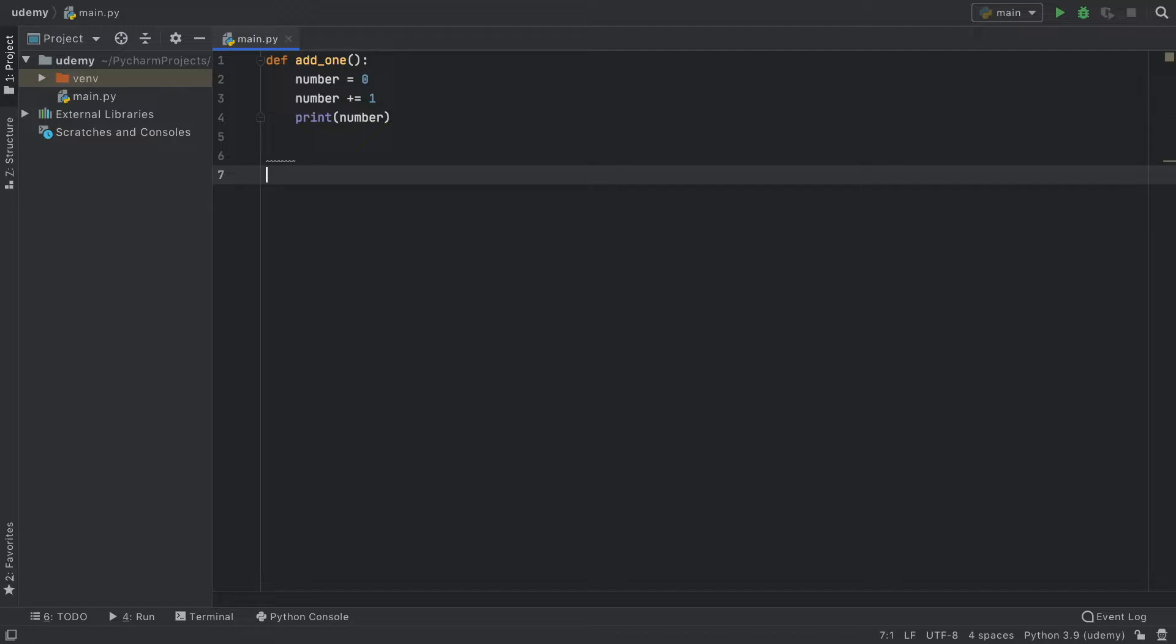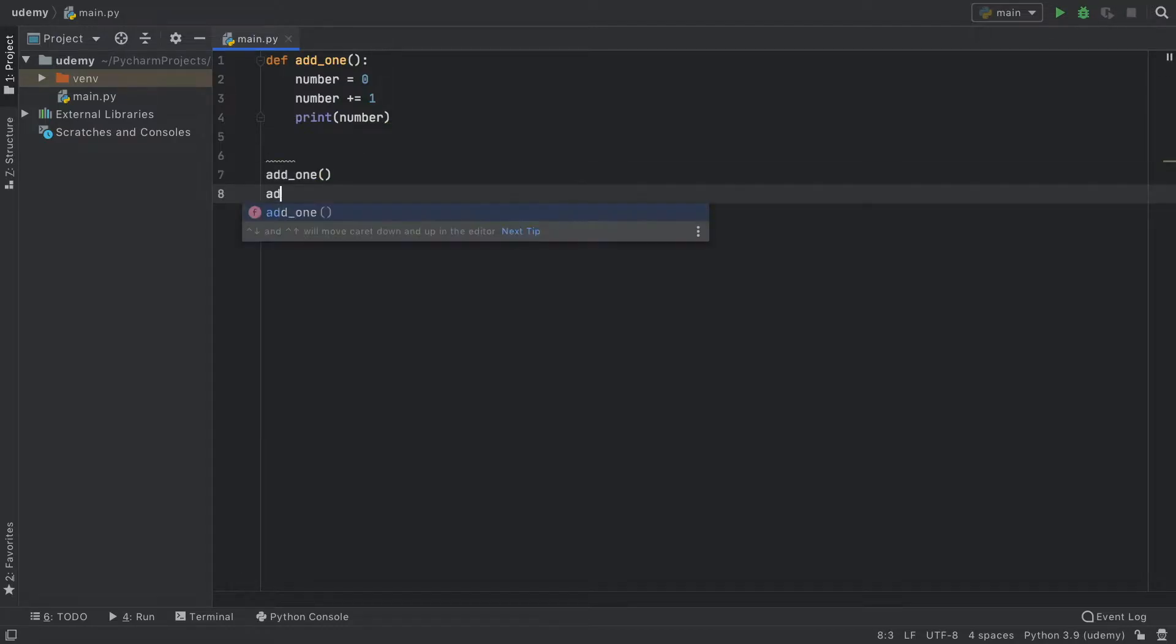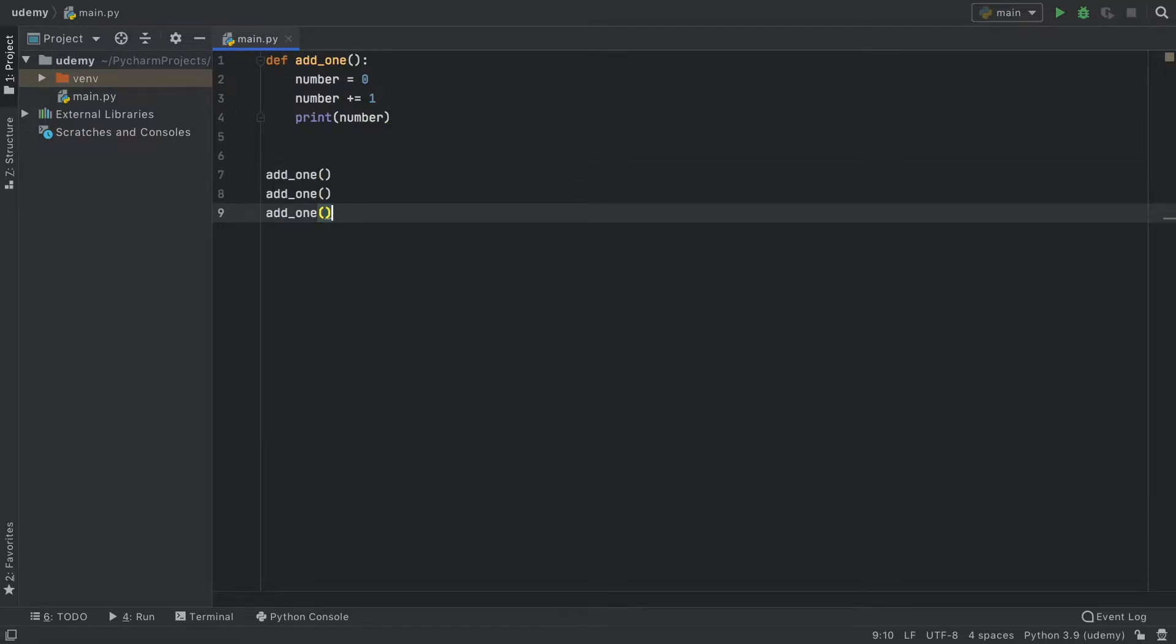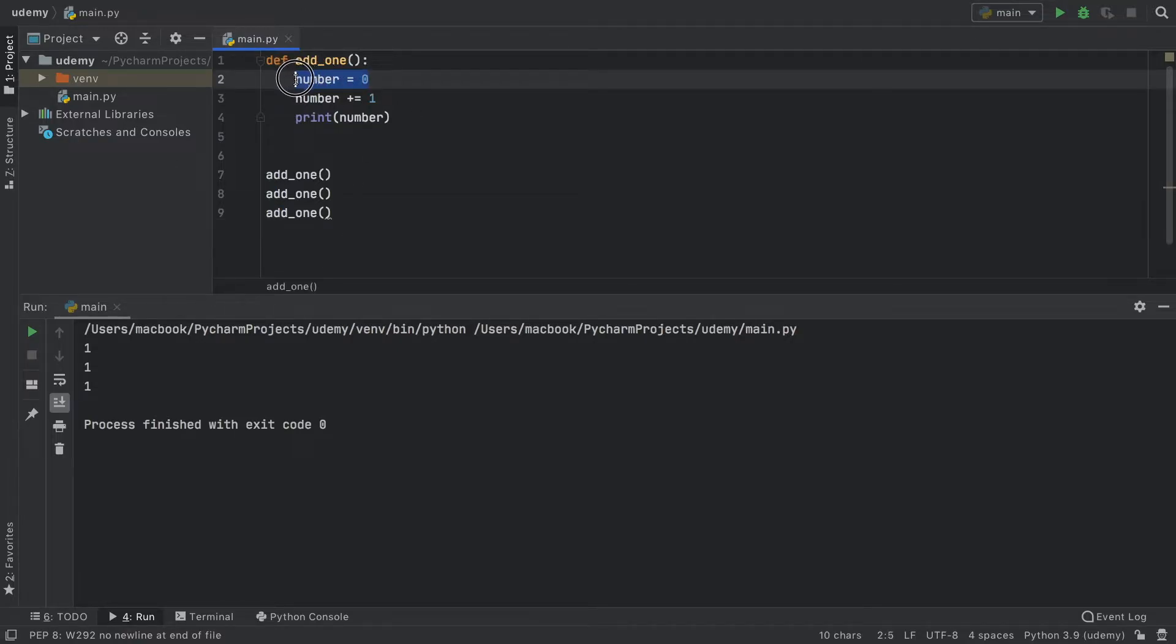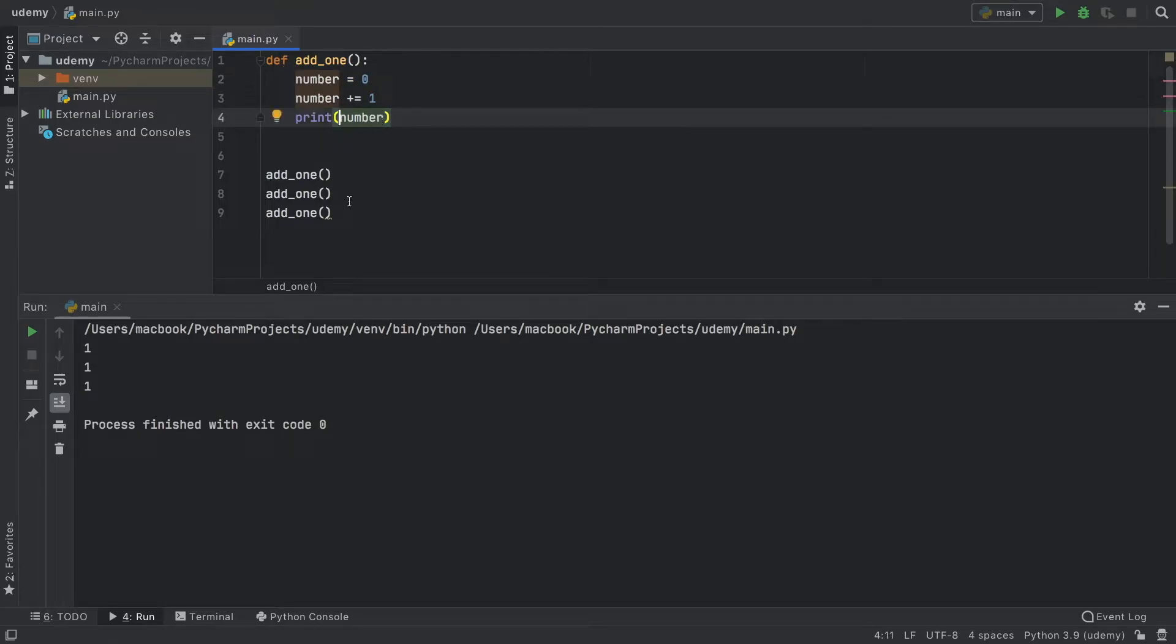Now, the effect we want to get is each time we call this function, we want it to add one to the total. But as you might have guessed, the problem with this approach is that each time we call the function, it sets number to zero, and then it prints one, and it does that three times.